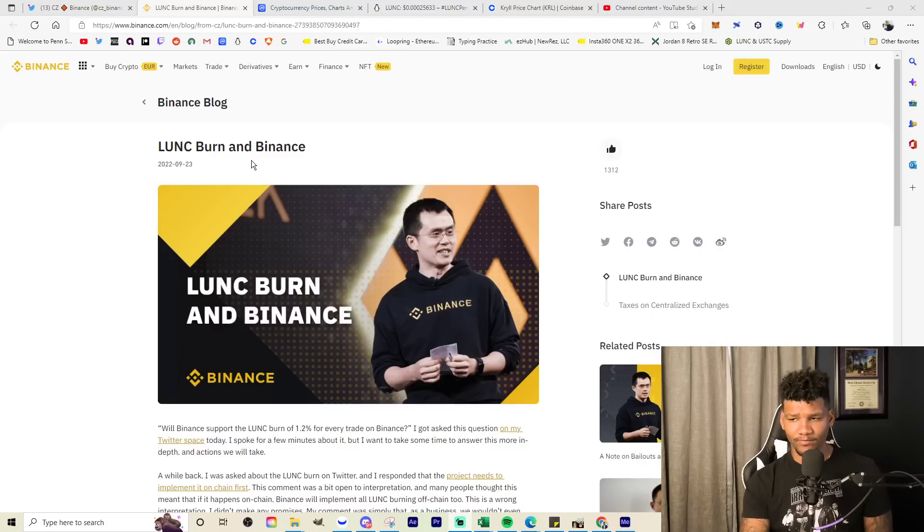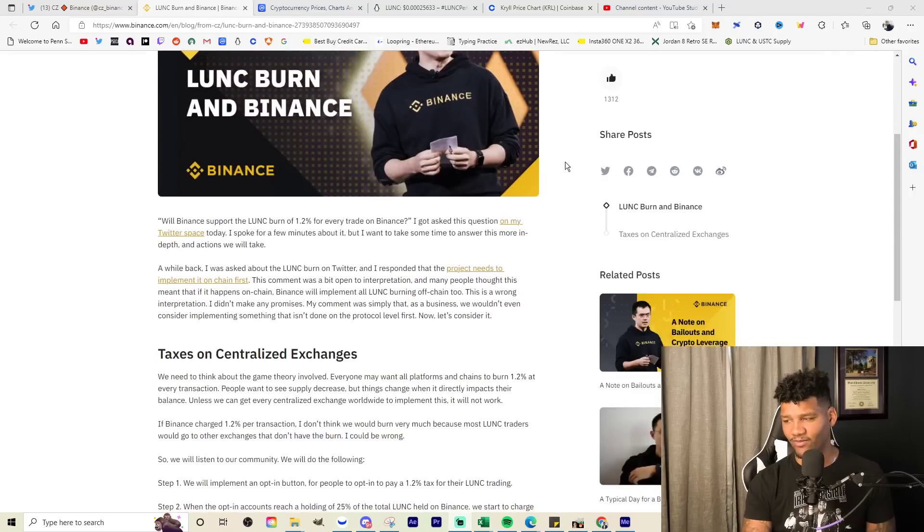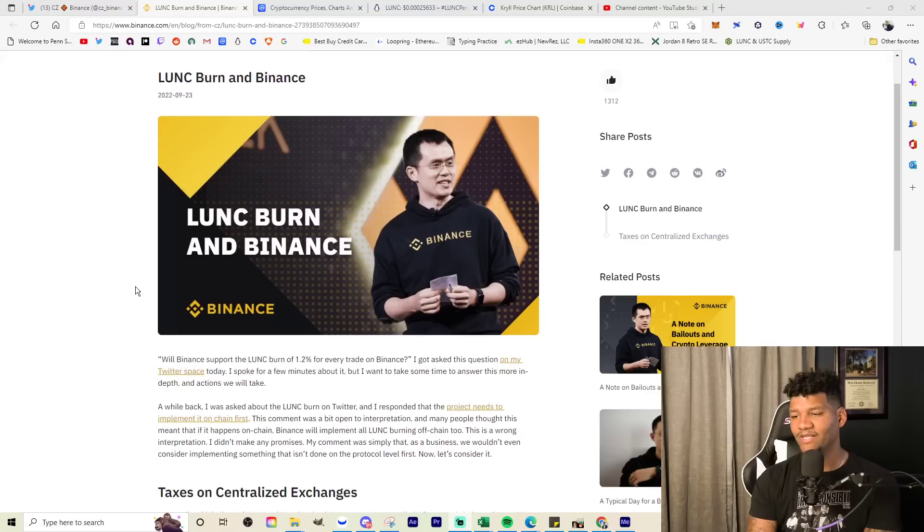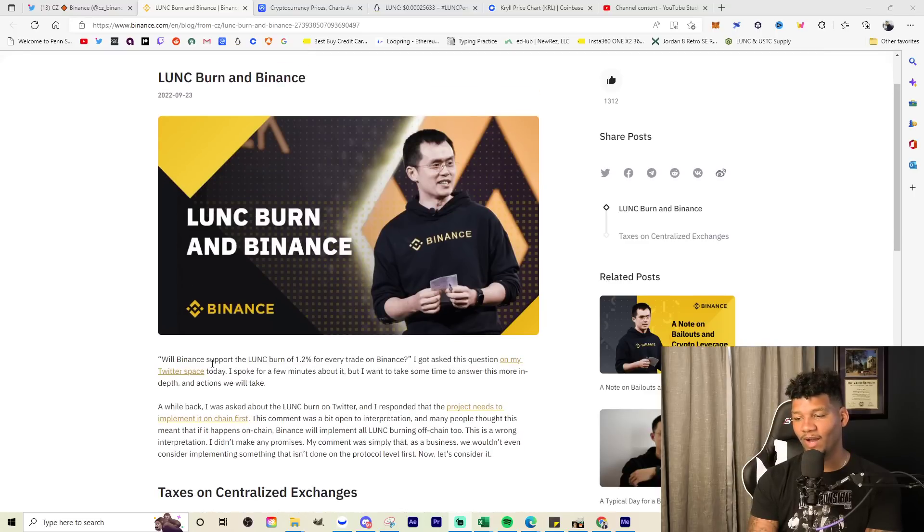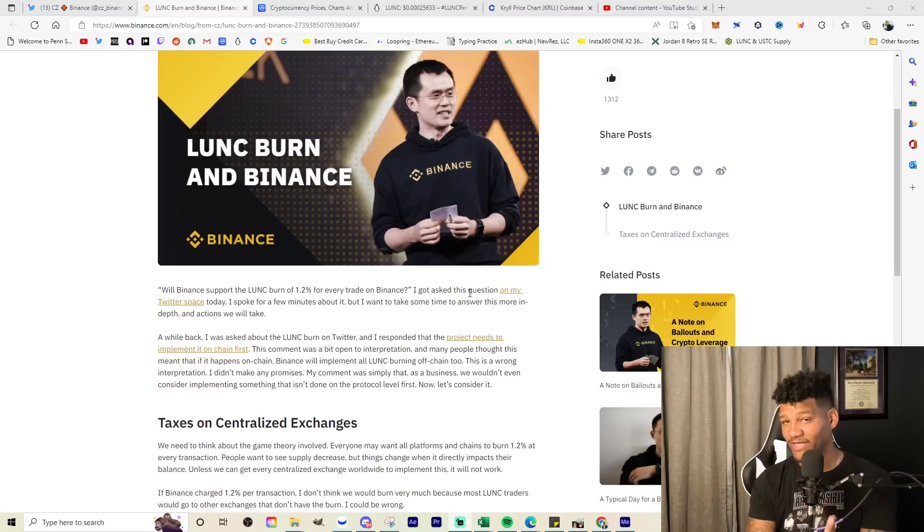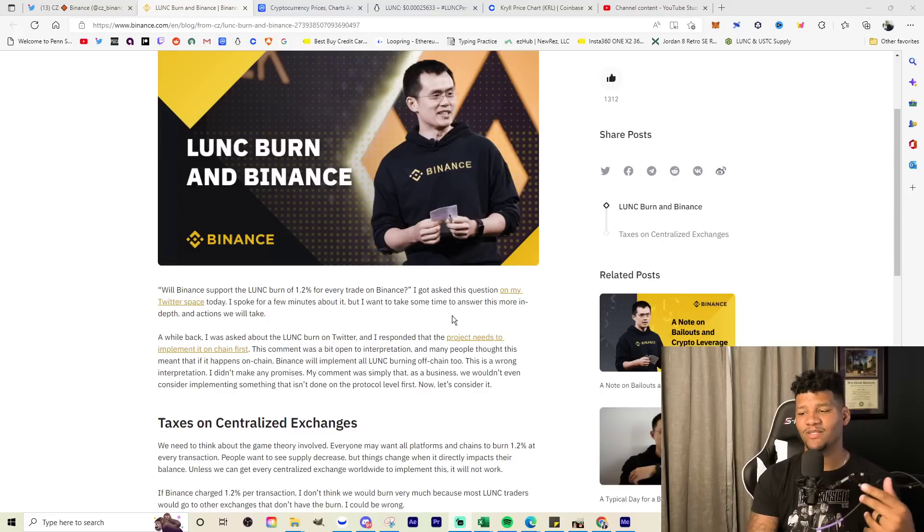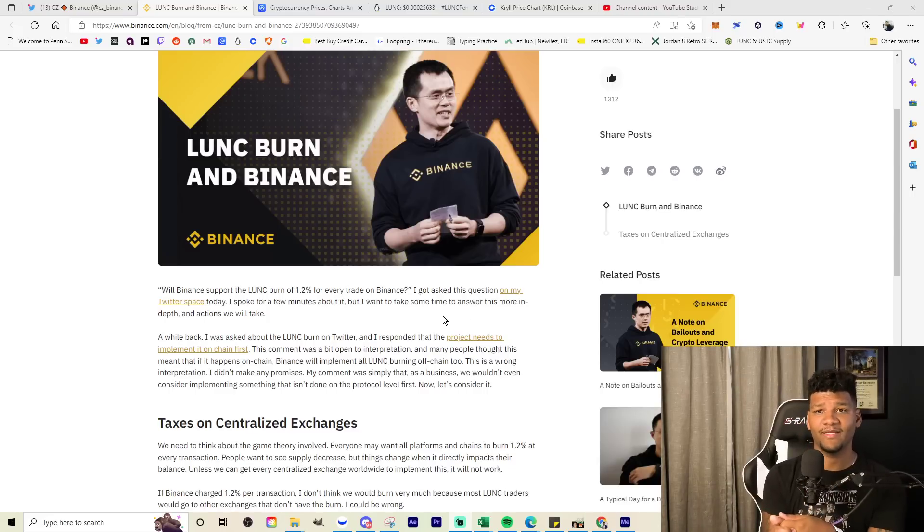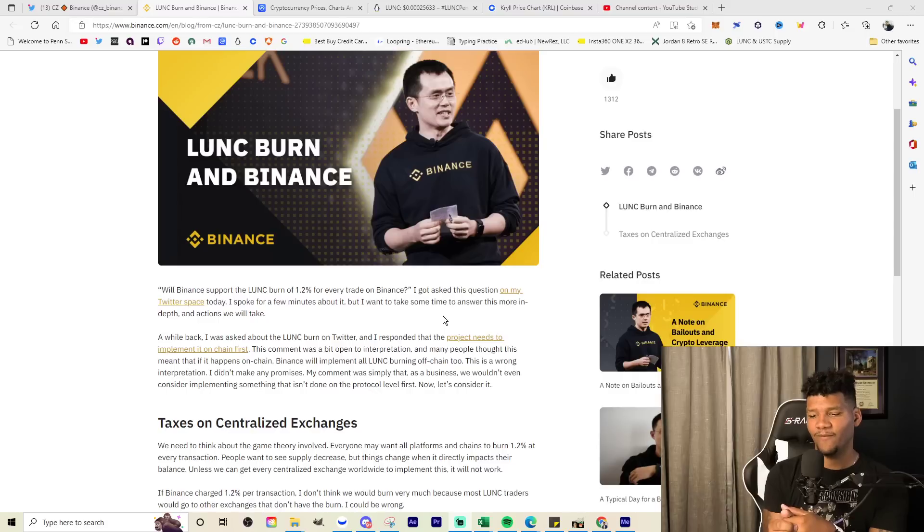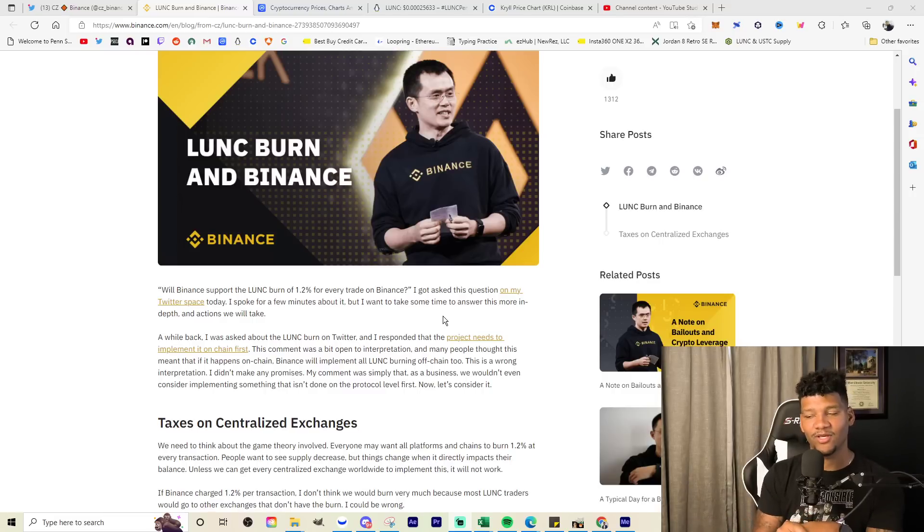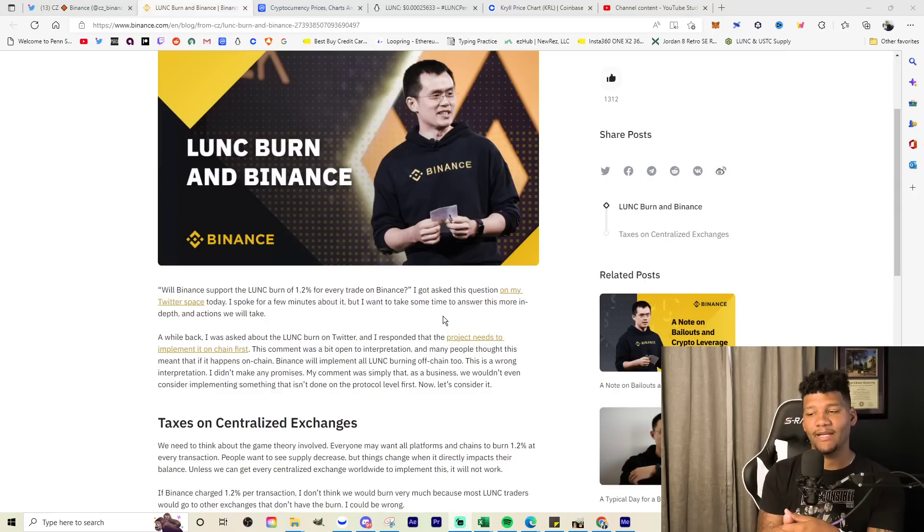So Binance burn, or sorry, LUNC burn and Binance, you're going to have to bear with me because I have issues reading articles, especially on this screen. It's like super small. I might need glasses, but basically within this article, will Binance support LUNC burn of 1.2% for every trade on Binance? He got asked this question in Twitter spaces yesterday and I was on that Twitter spaces. It seemed like a lot of the people that were going to talk about LUNC after that question came up from Vegas seemed to have gotten brought down. Anybody that was going to talk about LUNC, they just didn't allow them on the stage.